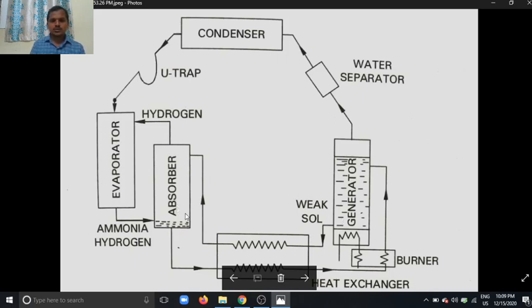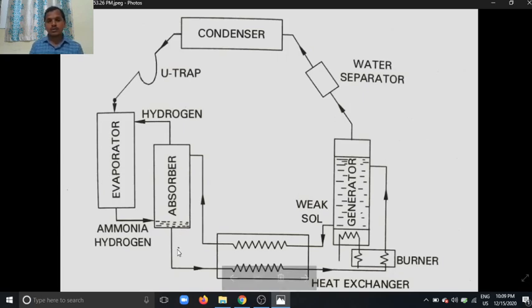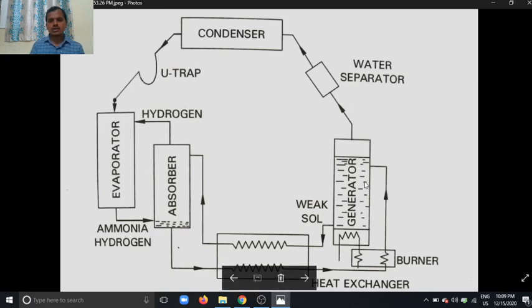So without using a centrifugal pump, the refrigerant gas goes to the generator, the weak solution comes to the absorber, and low pressure is created with the help of hydrogen.